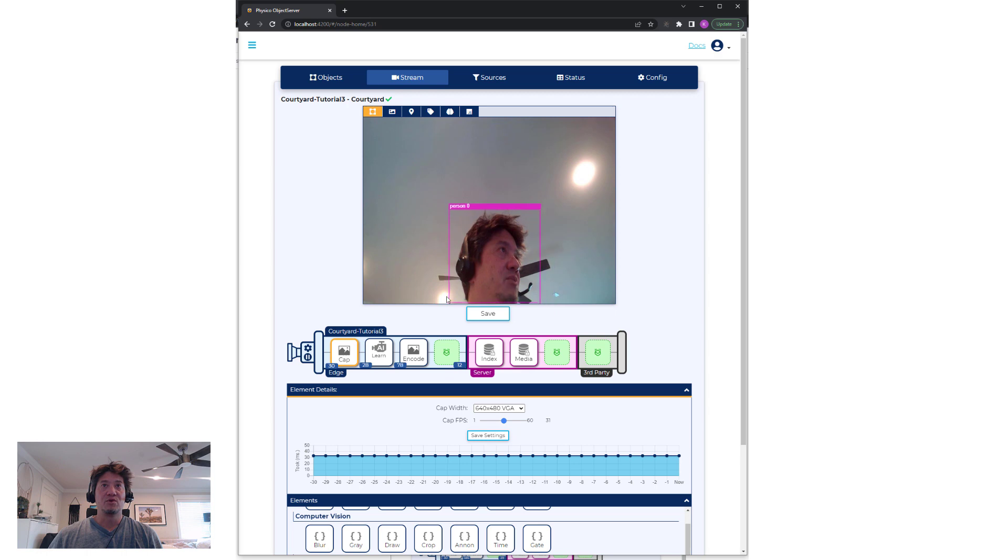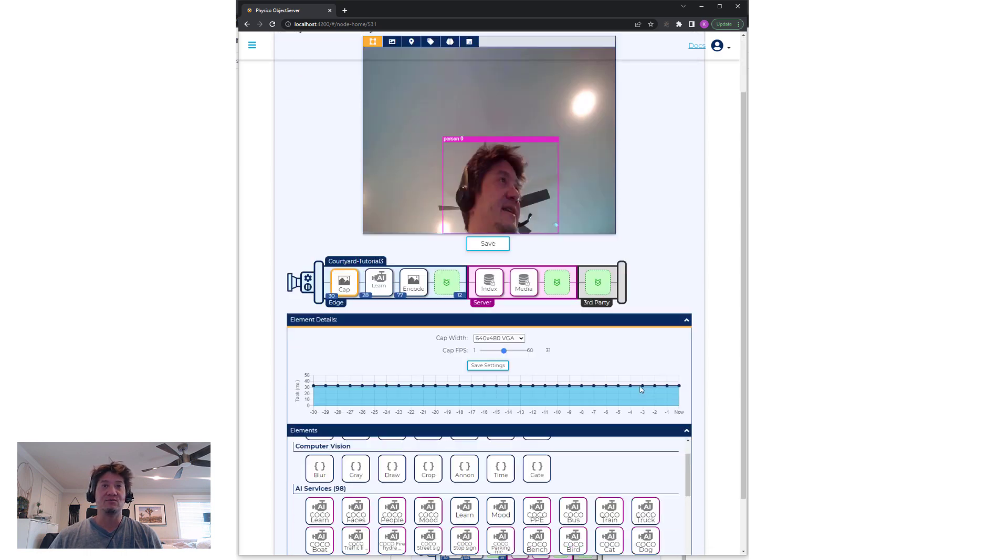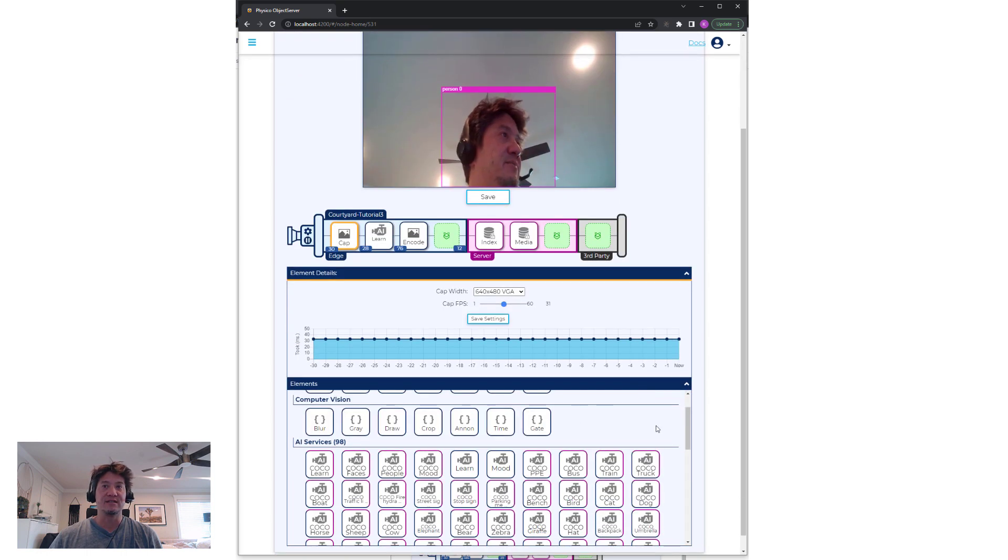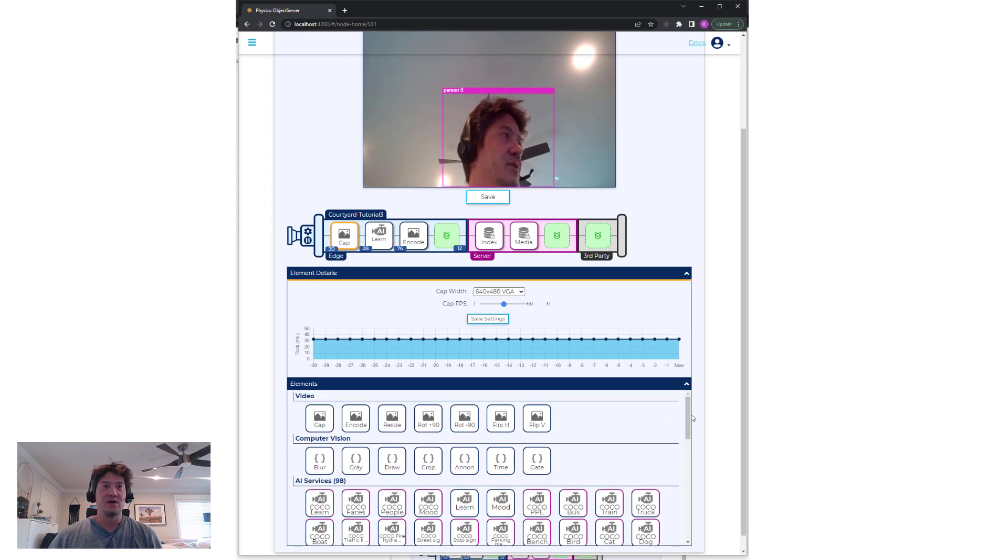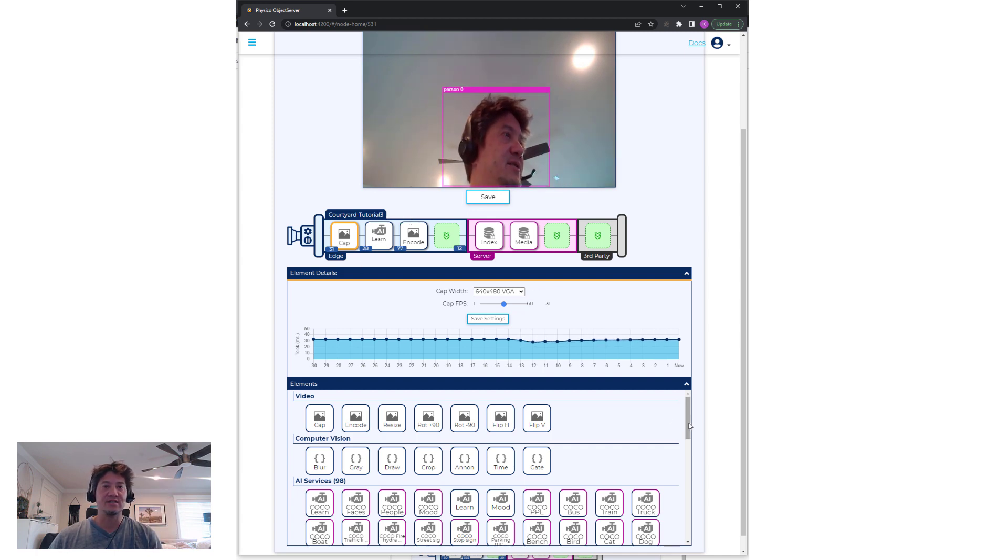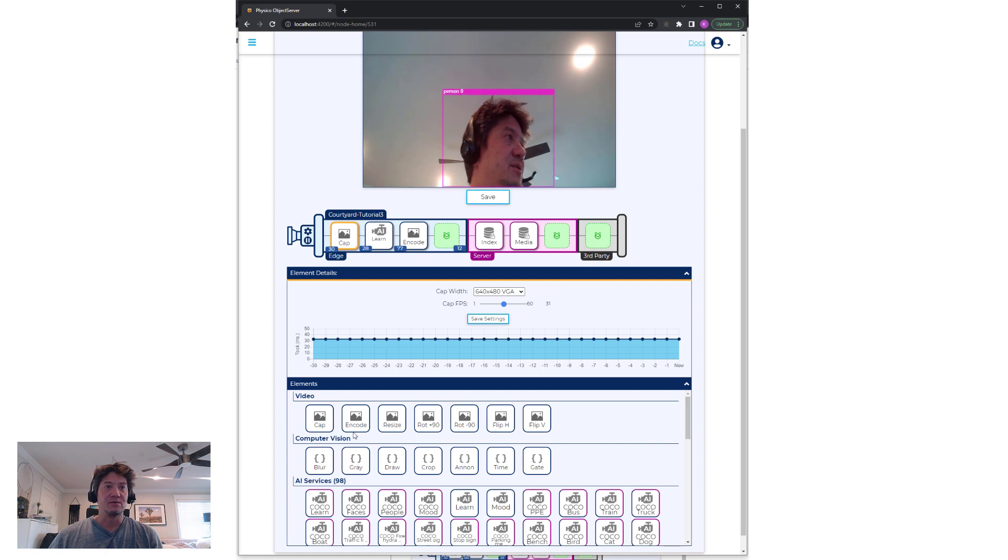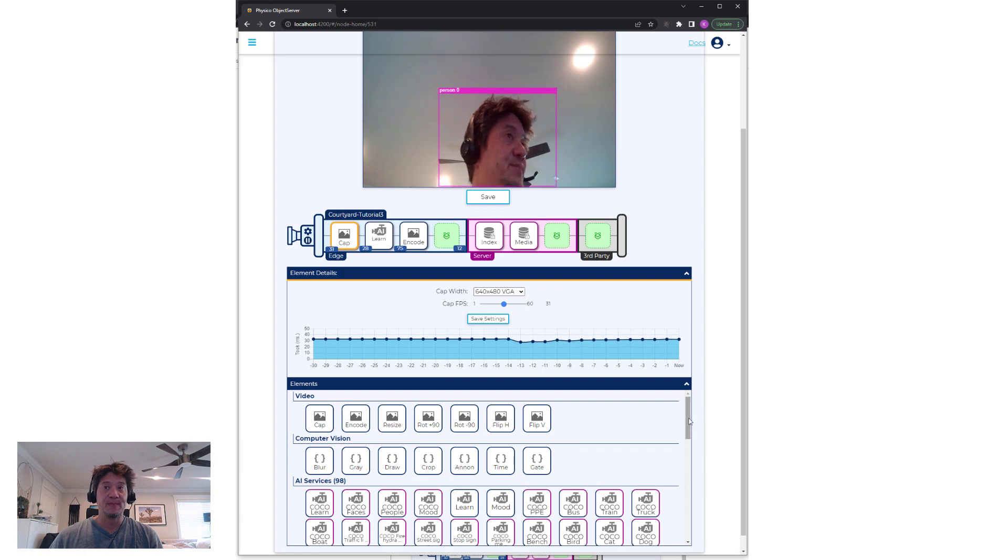But more importantly, it's that simple to be able to drag any one of these elements around and have it take action immediately. So whatever I drag into this pipeline, it pushes out to the actual agent and executes in real time.